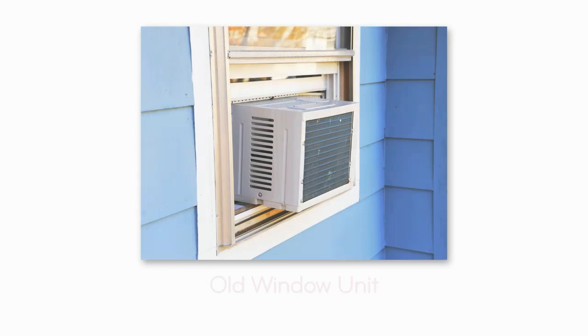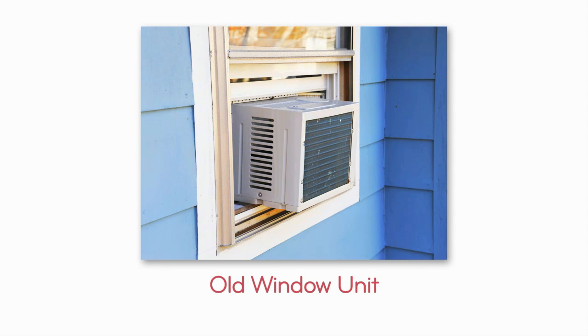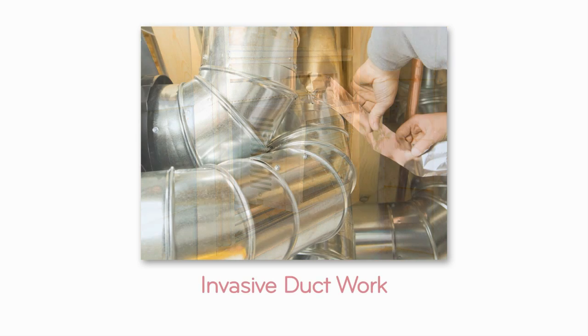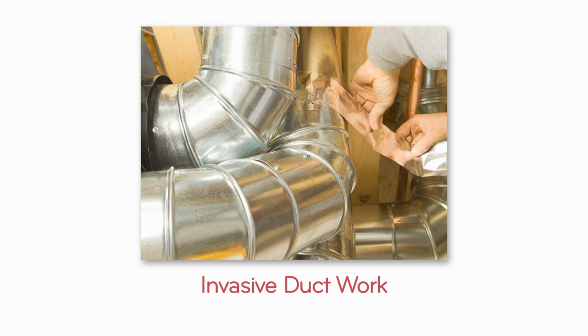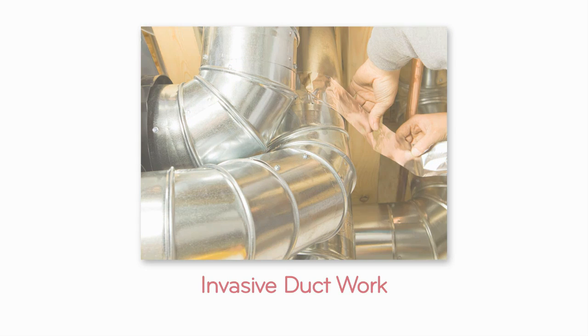You might be more familiar with bulky, noisy, old window units or complicated central air solutions with elaborate, invasive duct work.